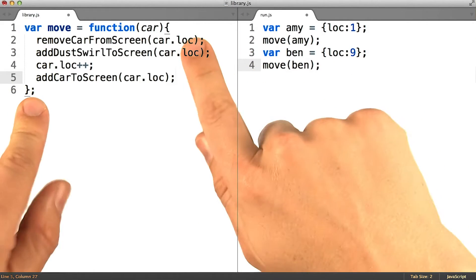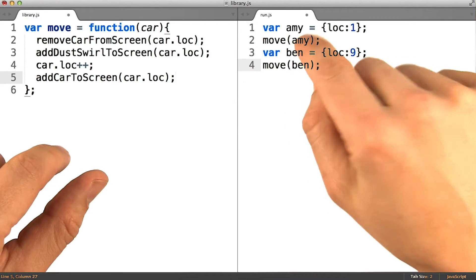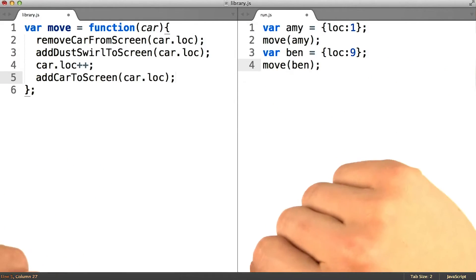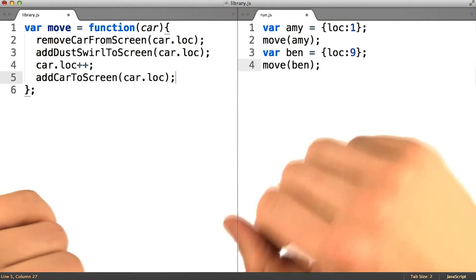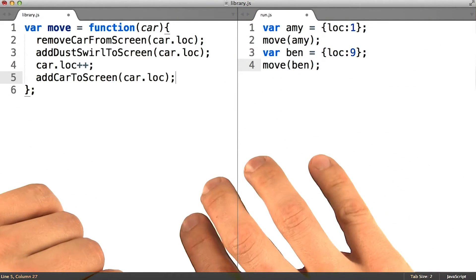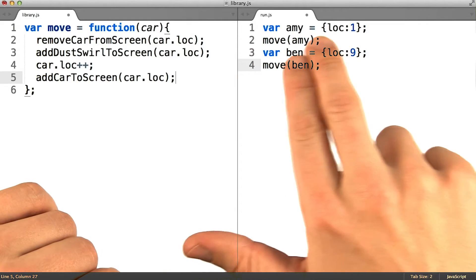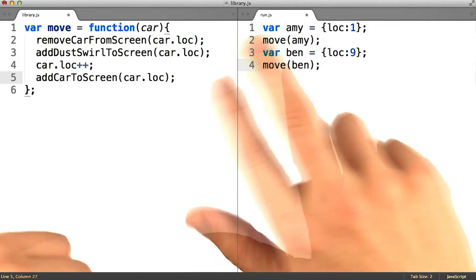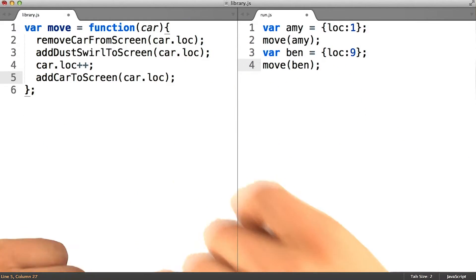Obviously I would not want to type all of this code every time I intended to move a car around. And by abstracting it out into a function, it makes it much simpler for me to just issue the intent that I have and have that result in all of the changes that are appropriate.